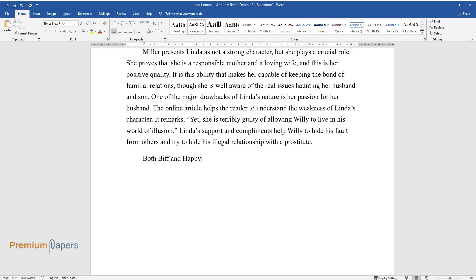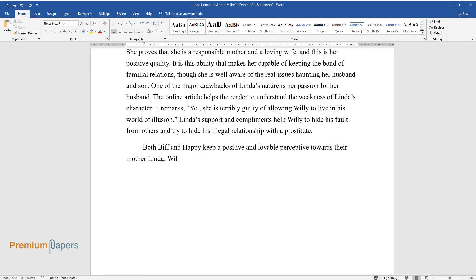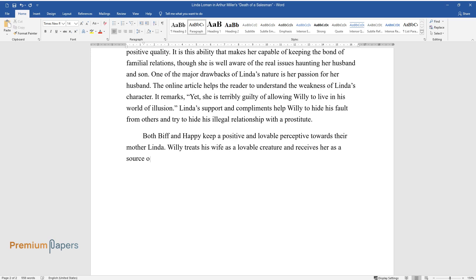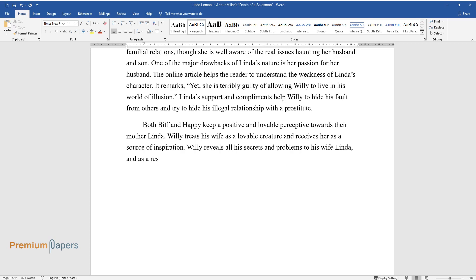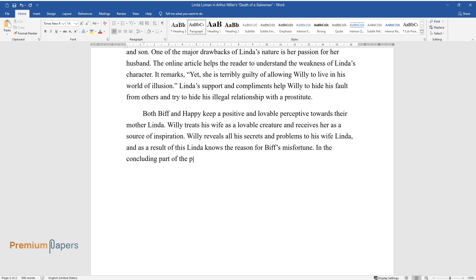Both Biff and Happy keep a positive and lovable perspective towards their mother Linda. Willie treats his wife as a lovable creature and receives her as a source of inspiration. Willie reveals all his secrets and problems to his wife Linda, and as a result of this Linda knows the reason for Biff's misfortune.